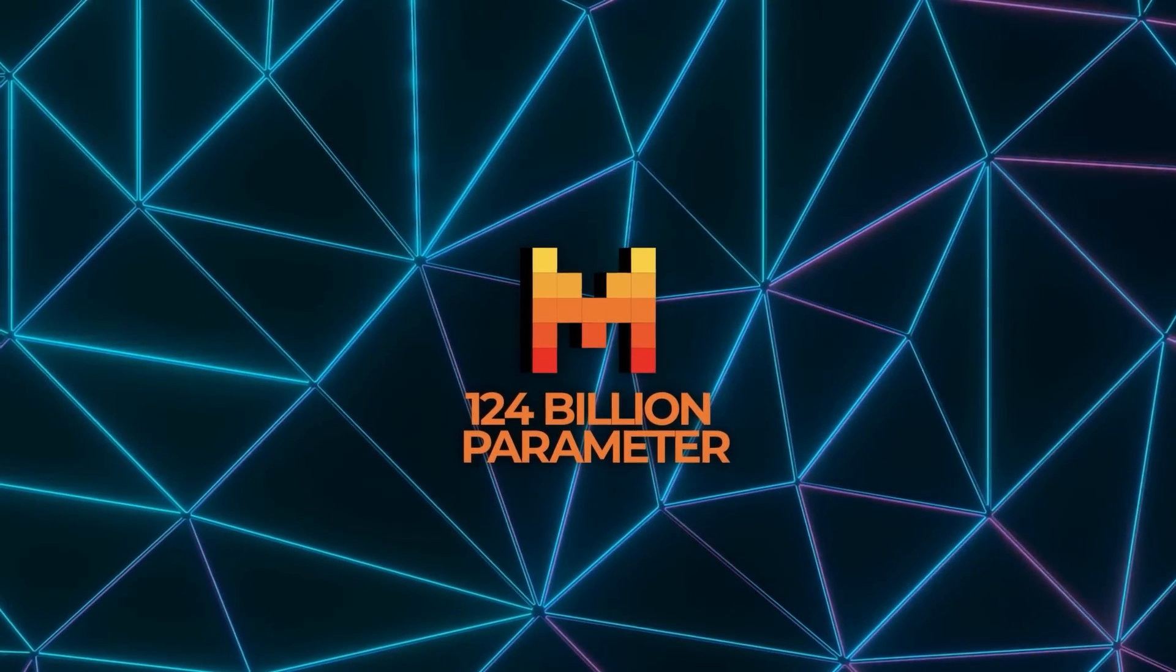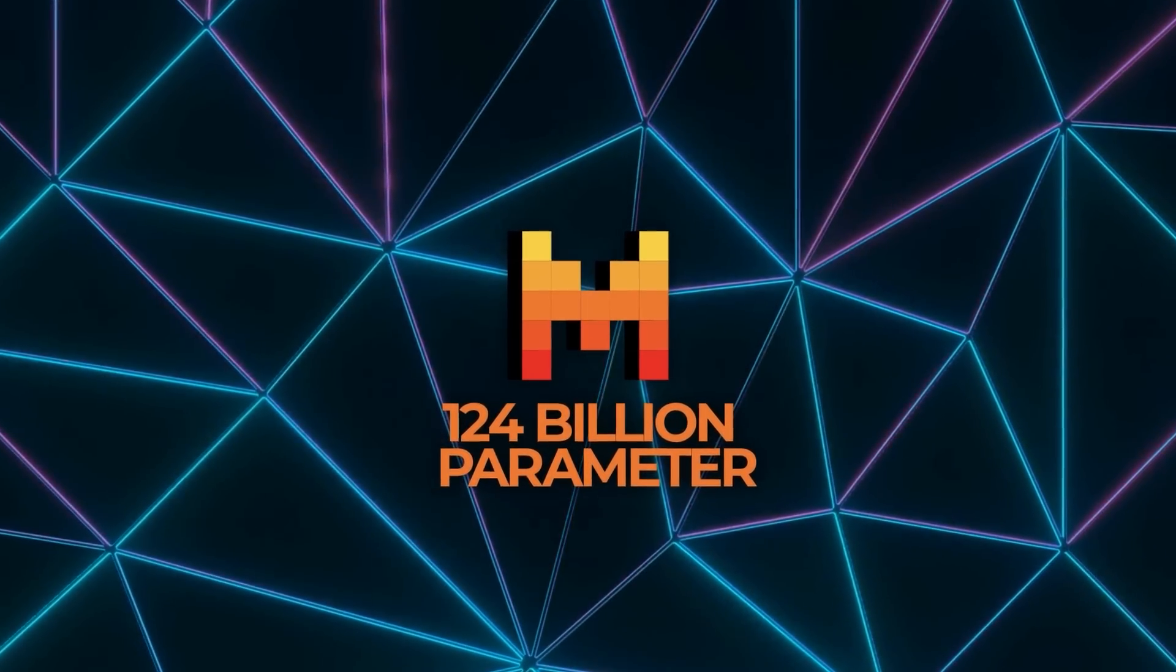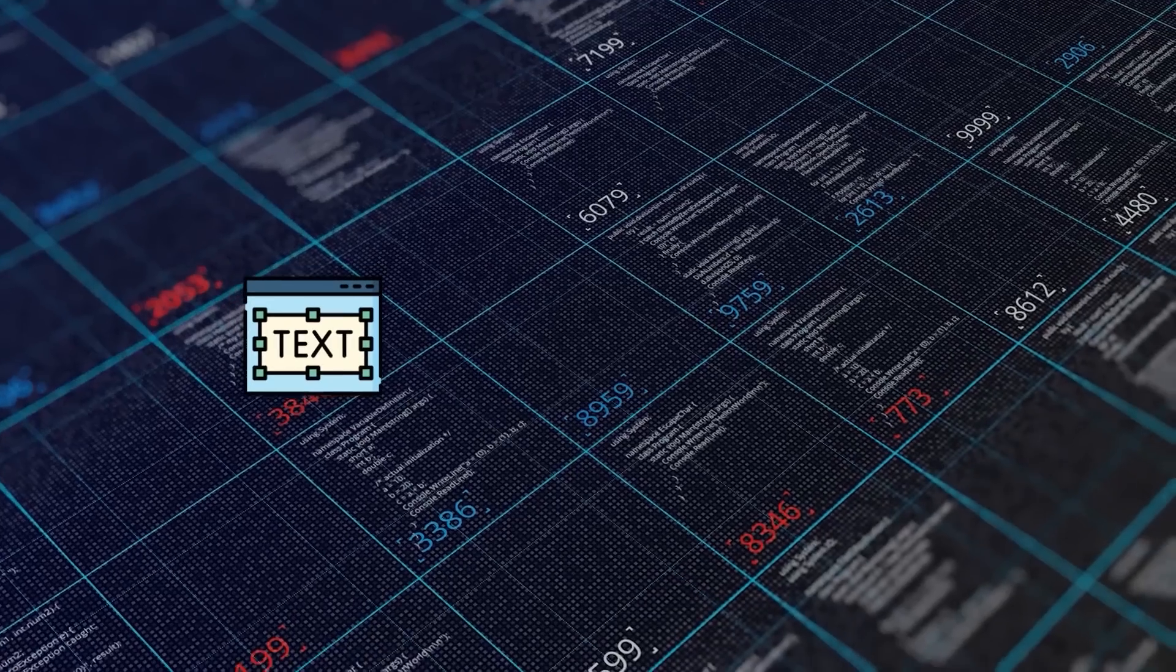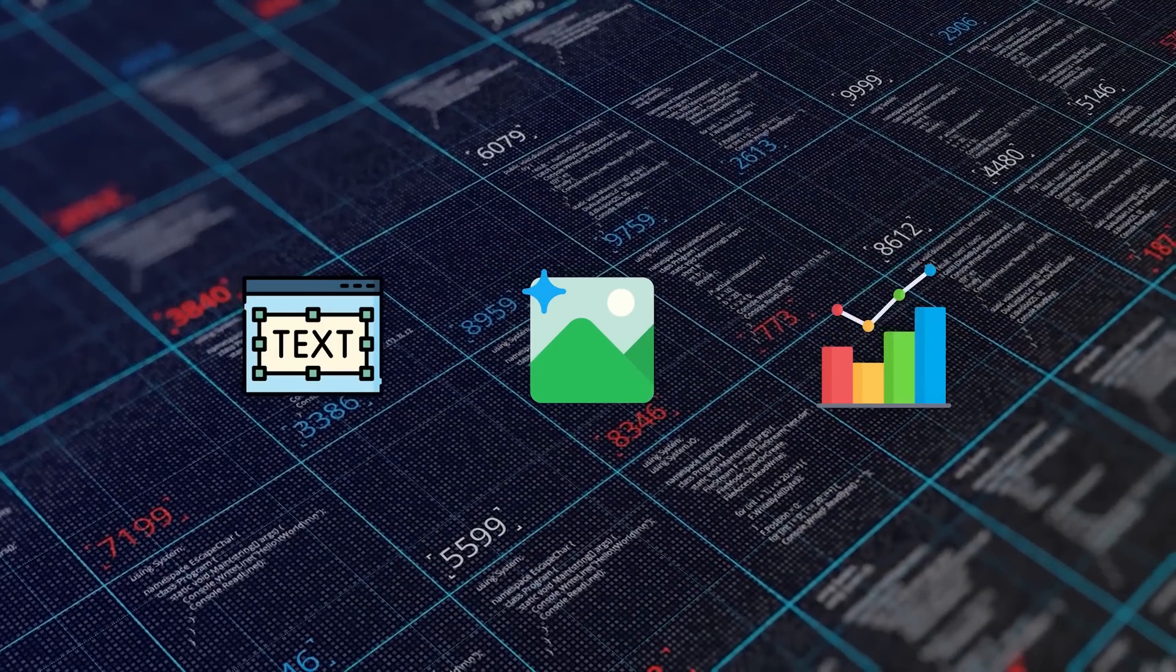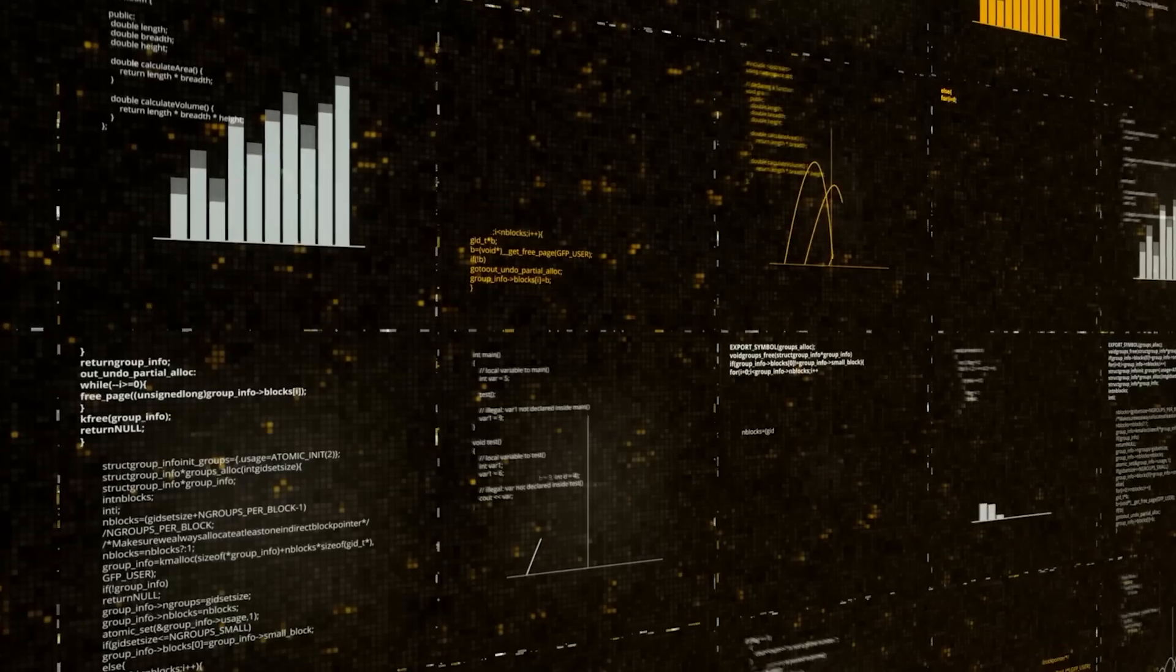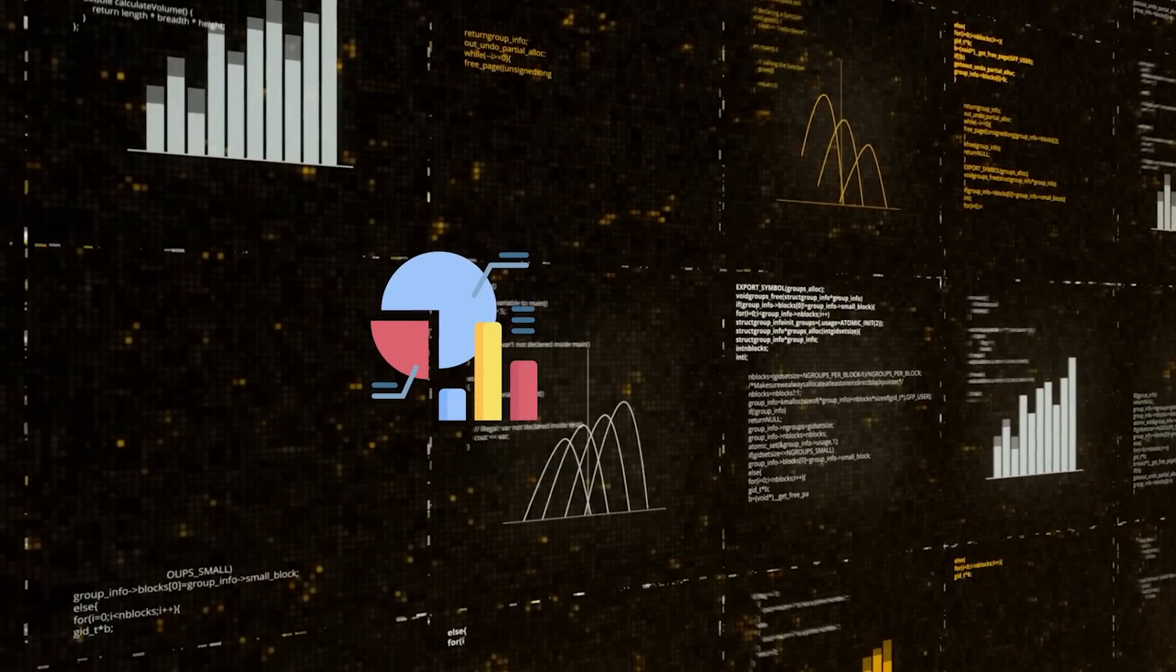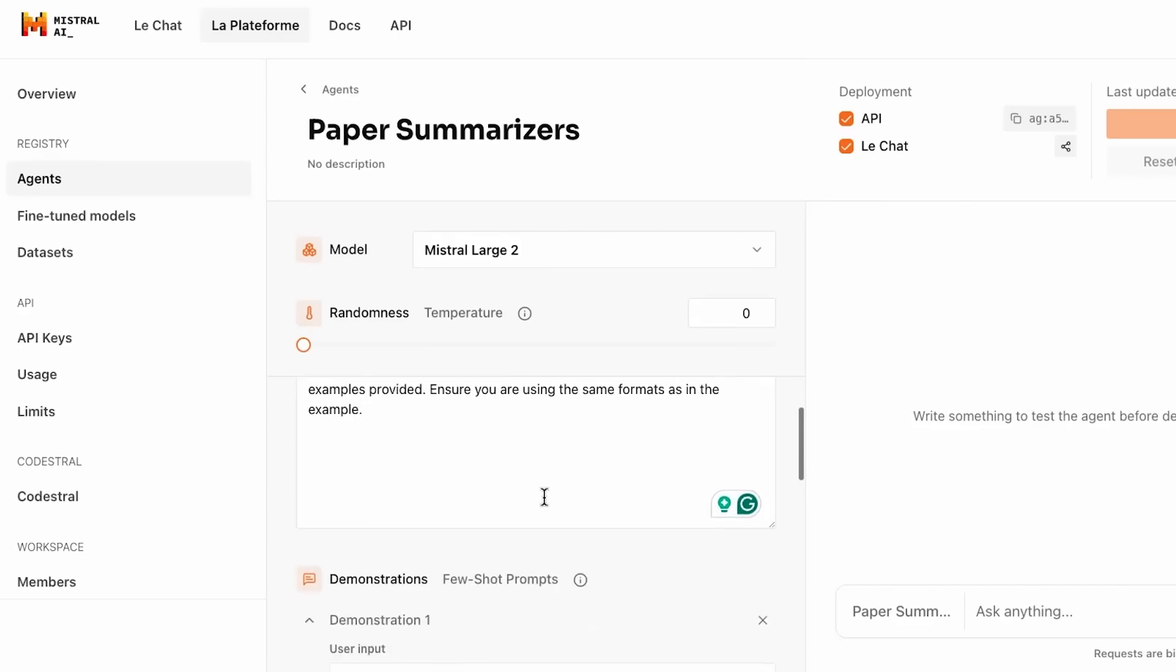Pixtral Large is a 124 billion parameter multimodal model. Multimodal means it can seamlessly work with different types of data—text, images, charts, and more. Models like this need to handle various formats with ease, whether it's interpreting a complex chart, analyzing a document, or generating insights from an image.